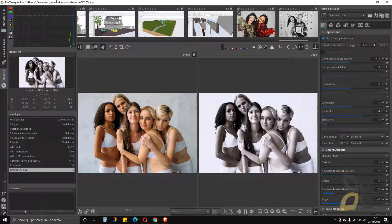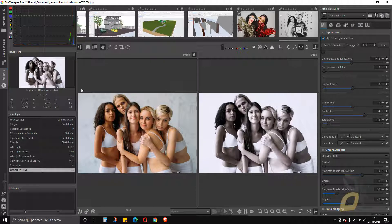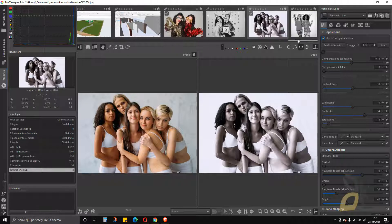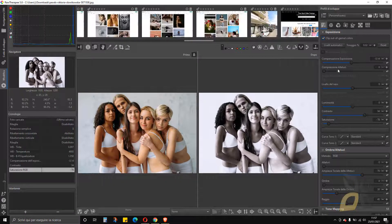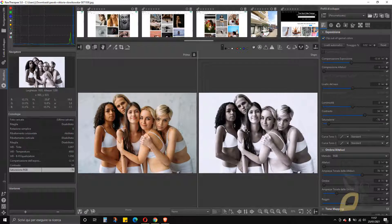In this video I will show you a really nice, easy to use, and also fast to download open source — so totally free — software, which is RawTherapee 5.8. This is the version you are looking at. With this software you can easily bring in photos from your computer and use a bunch of editing tools to modify them, perhaps improve them, or create some strange effect or black and white effect as you see here in this example.